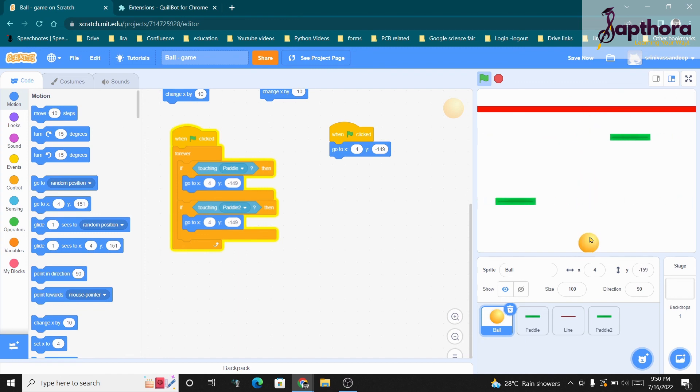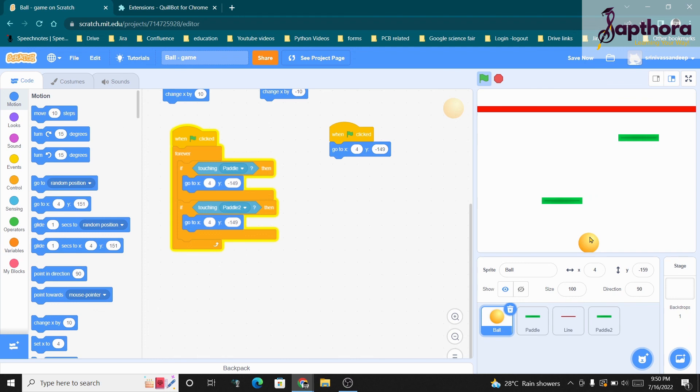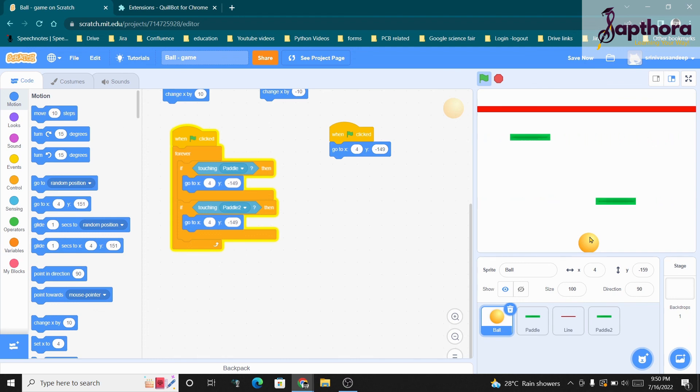This is all the code. I hope you enjoyed it — please practice this and enjoy the game. Thank you, we will meet again in the next session to do some more games. Bye, take care.